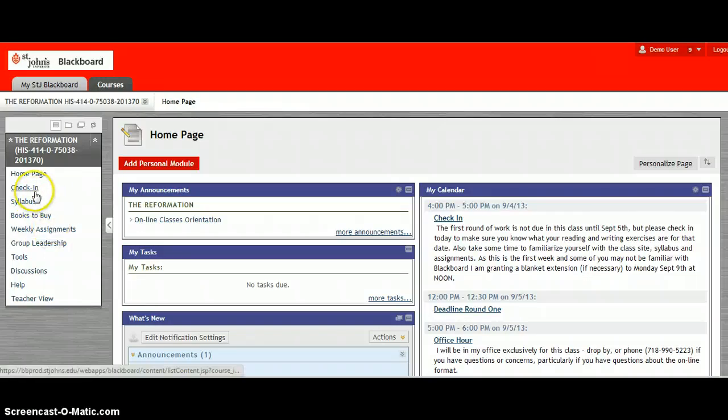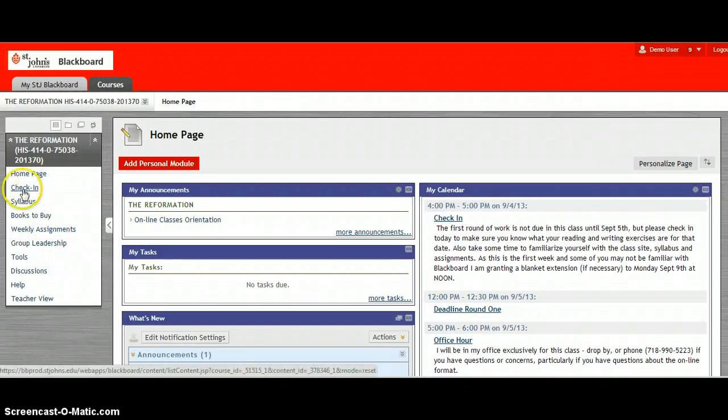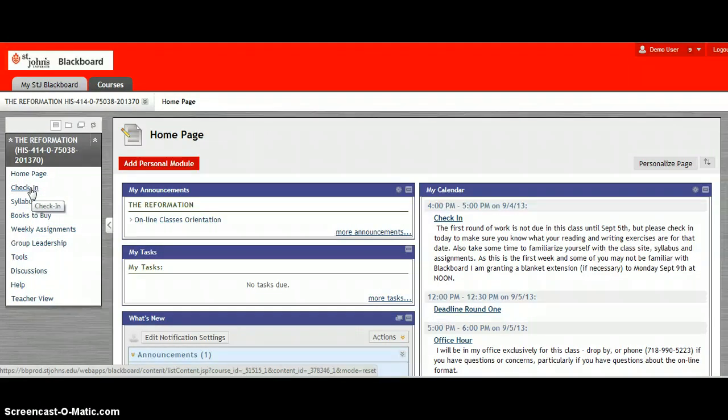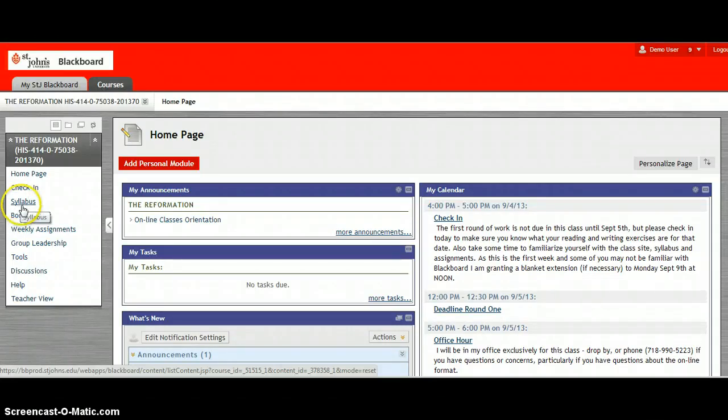The first thing you will do is look at the check-in box. This just asks you to introduce yourself if you haven't already done so. Some students have already done this. There's a link to the syllabus and to the books to buy.